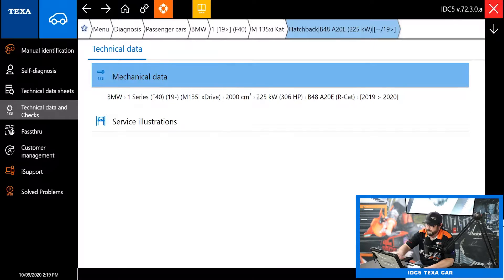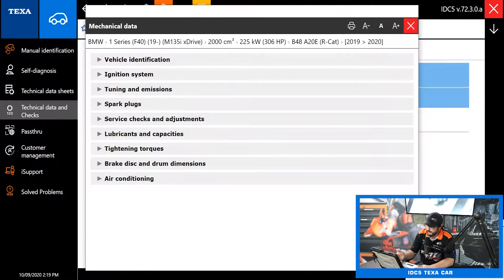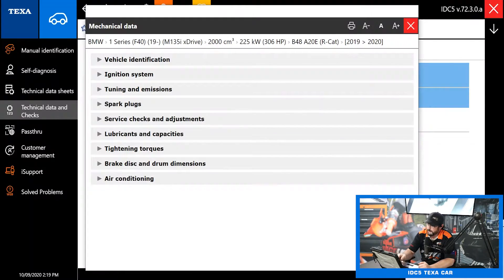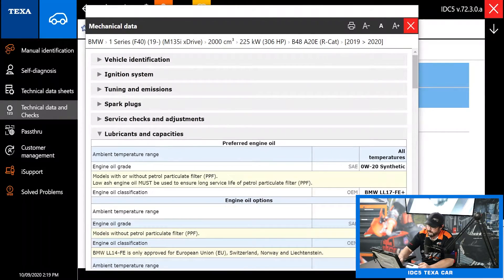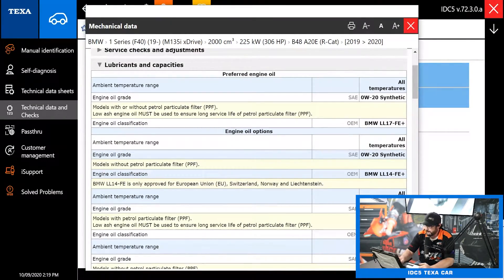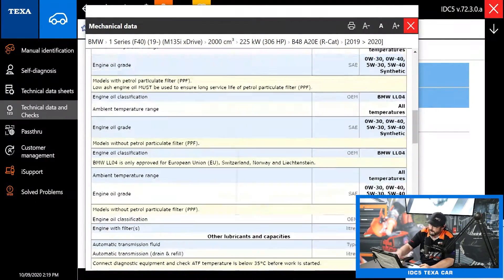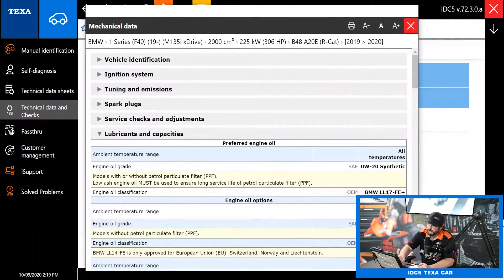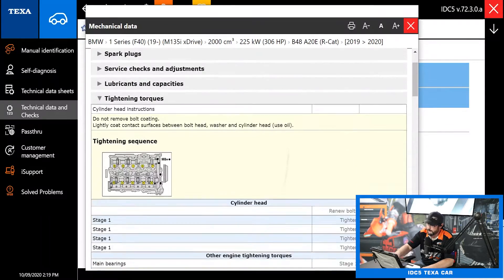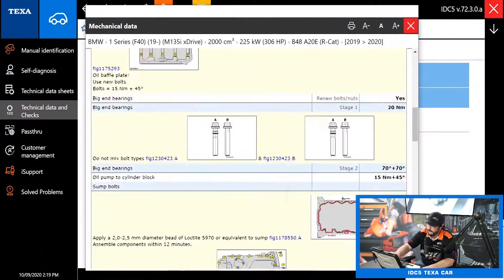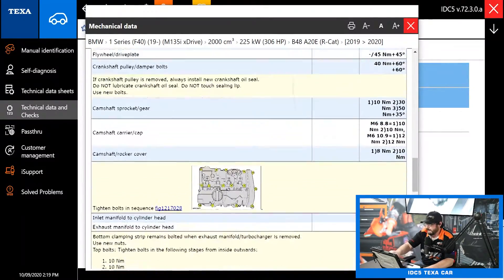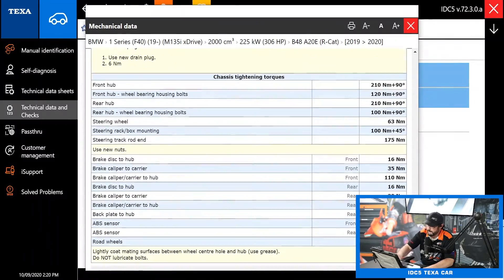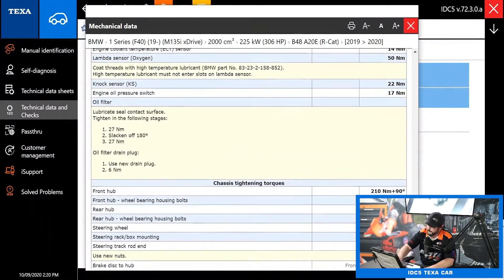Here we have mechanical data and you just pick your sub-model. There's a lot of useful information here. The ones I use the most are lubricants and capacities — that's going to have all of your fluid types and fluid capacities. It's a nice quick reference so you don't have to walk over to your service counter or another computer to look up fluid capacities. Same thing for tightening torques — it's got all your tightening torques and sequences, like head gaskets, valve cover gaskets, and your wheel torques are in here as well.